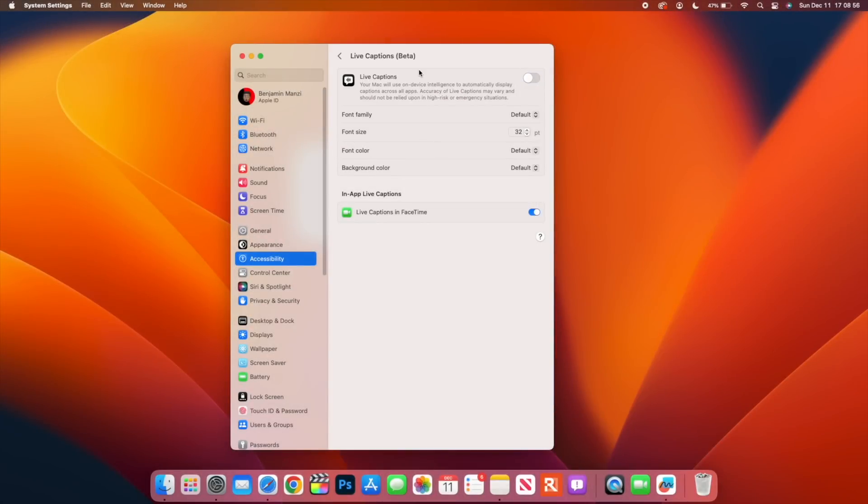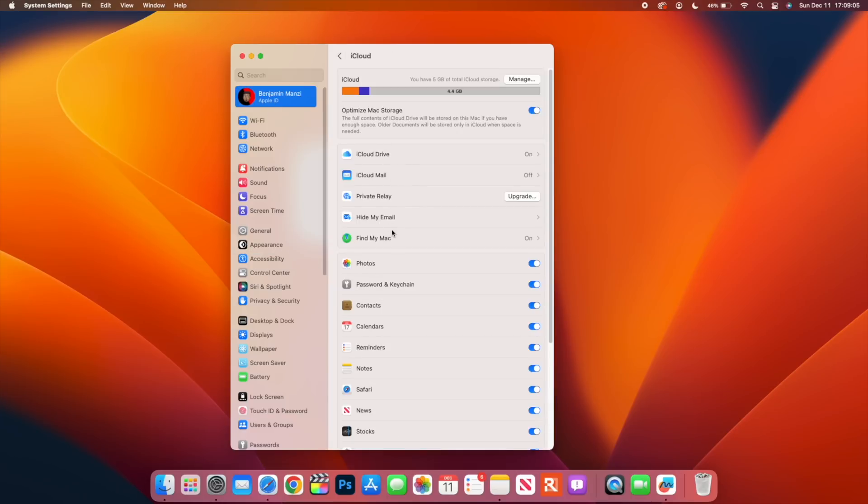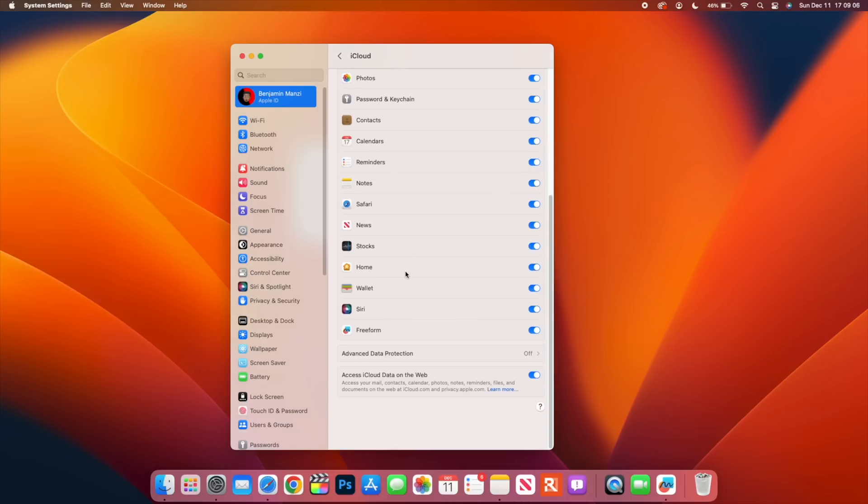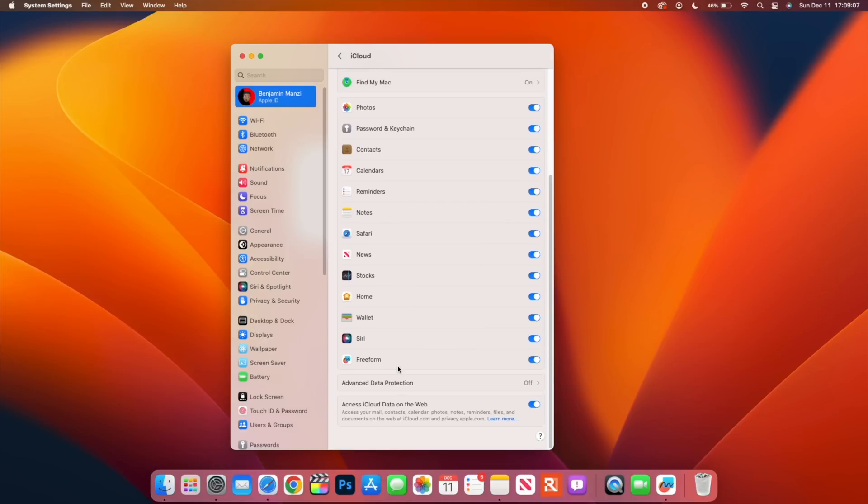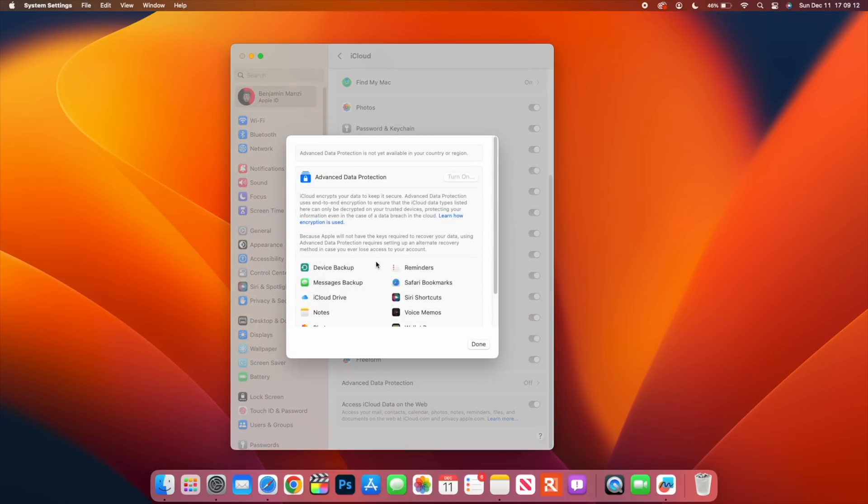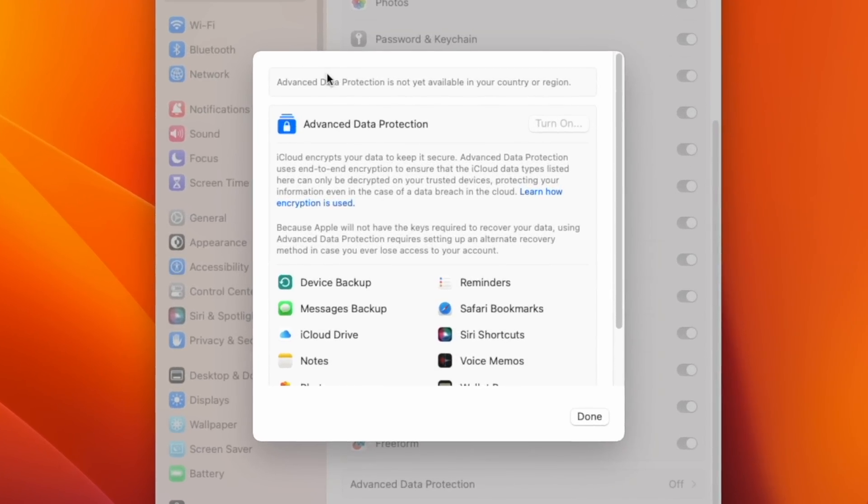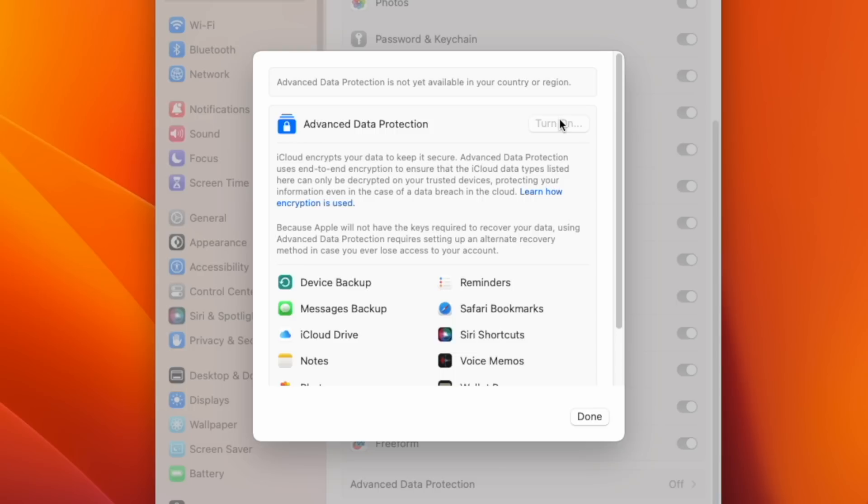When it comes to security and stability, especially for iCloud, if you go into iCloud settings and then you go to iCloud and go all the way down, you see that you have Advanced Data Protection. If you click here, you'll be able to see that unfortunately for me, Advanced Data Protection is not yet available in your country or region. If you do have a region or you are in a region where this is supported, like the US for example, you can be able to turn it on.